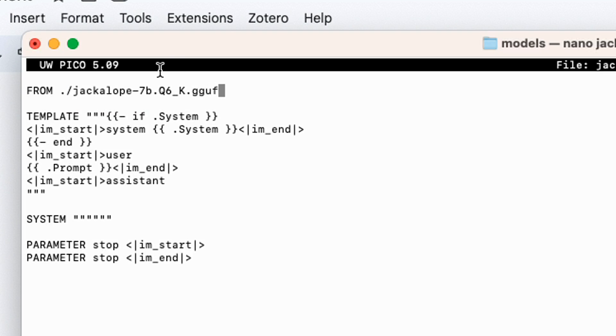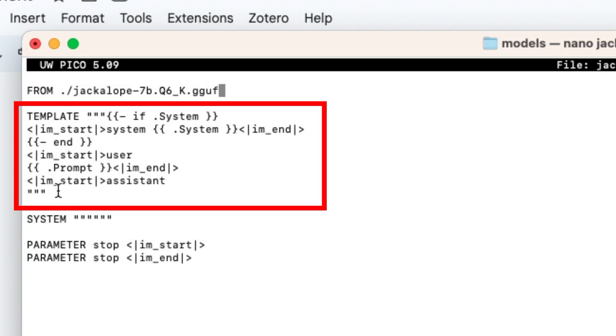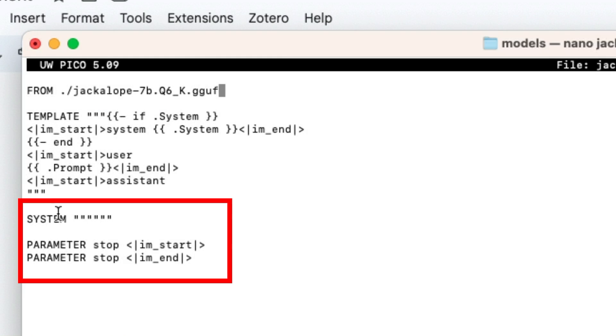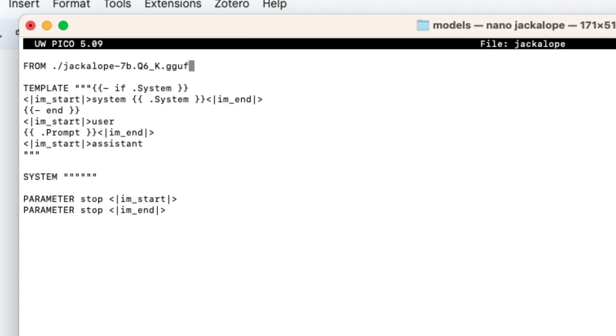We're basically saying FROM and we're pointing to the checkpoint that we just downloaded, the model weights. Remember these are the quantized version of the Jackalope 7B model. We need to put in a template for a system prompt. This is the template that they're using here.